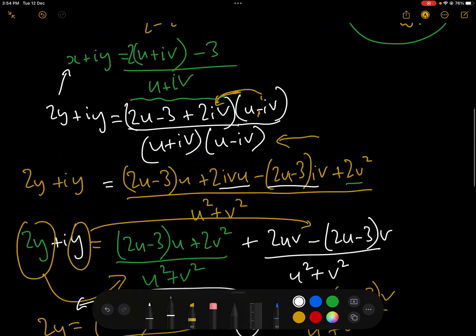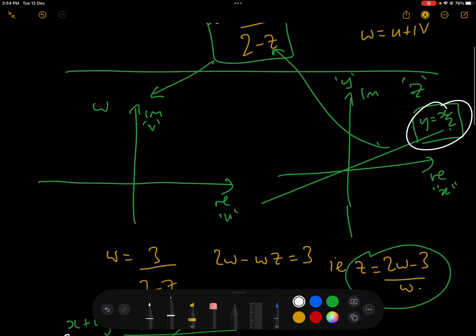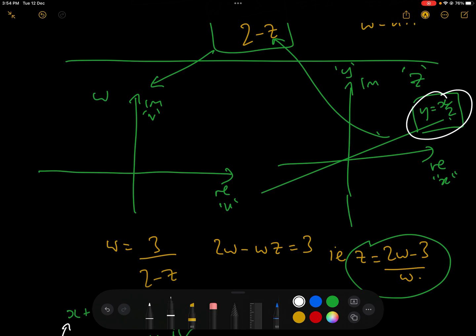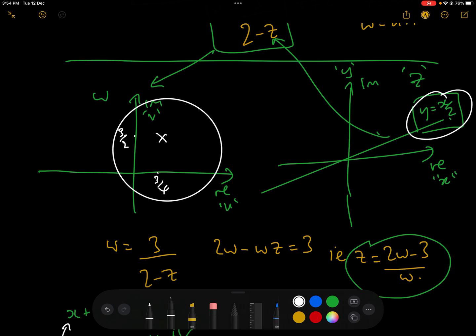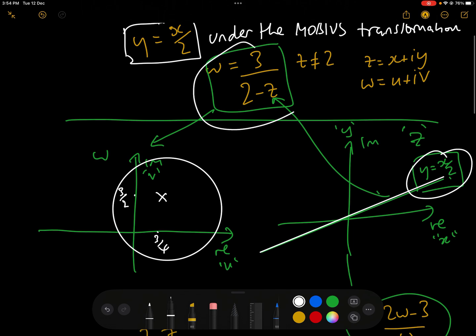This is a circle with centre (3/4, 3/2) and radius 3√5 over 4. We can draw this in the w-plane: the centre is at 3/4 along the real axis and 3/2 along the imaginary axis, with radius 3√5 over 4. So that line in the z-plane, under the Möbius transformation w equals 3 over (2 minus z), is transformed into that circle.